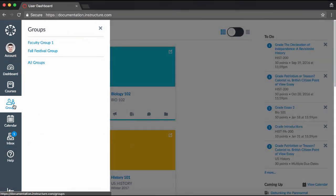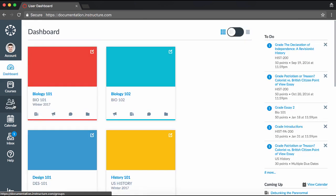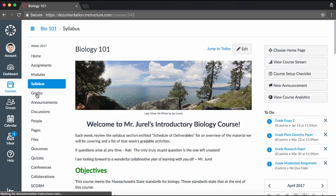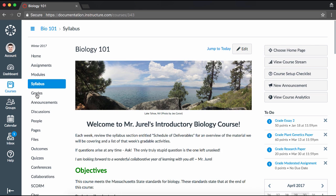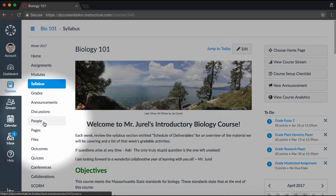A Canvas group can provide your students with a collaborative workspace where they can work together to share files, hold video conferences, or work on group assignments. Visit one of your courses to create a student group within that course by clicking the People link in Course Navigation.